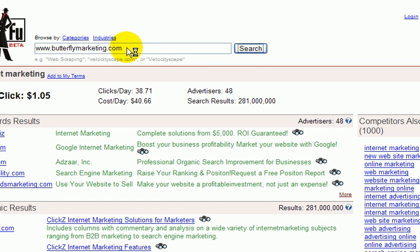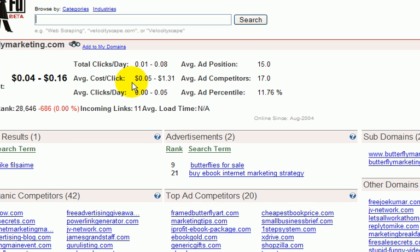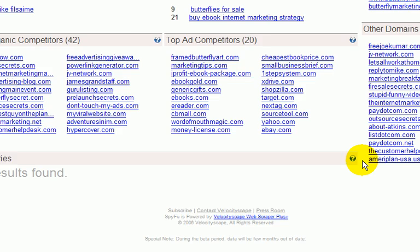When we put in a URL into SpyFu, we see their daily ad budget and what they're paying for pay per click. Now if someone has an affiliate program this could be a bit misleading, but bottom line is that it shows exactly what they're doing. It shows their top competitors, their top ad competitors, and other domains owned by that company.